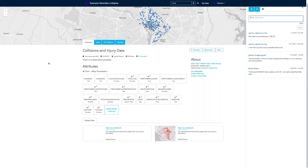Is ArcGIS Hub a replacement for ArcGIS open data or is it completely separate? They're tightly woven together — open data is now a capability of Hub. We've taken all the features and capabilities of open data and made them the backbone of the Hub product. Those open data capabilities for sharing data and making open data sites are always going to be available with an ArcGIS Online subscription. The additional capabilities are the automated initiative builder — which creates sites and apps automatically — and the community piece of having people sign in from social logins and follow initiatives.